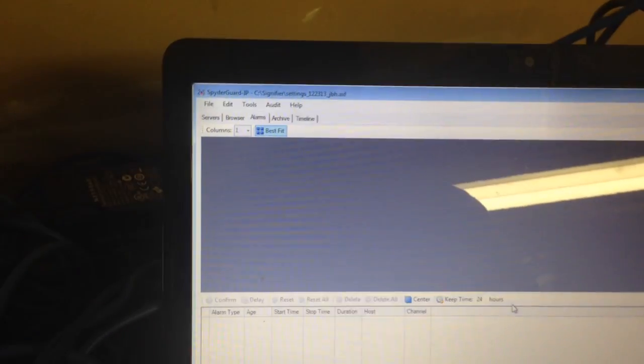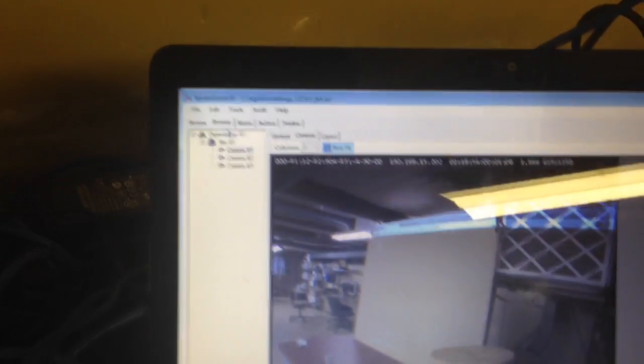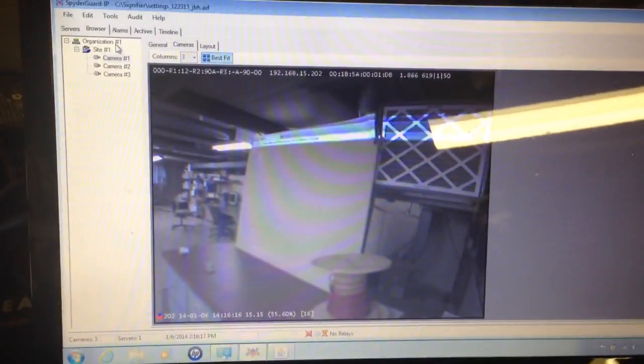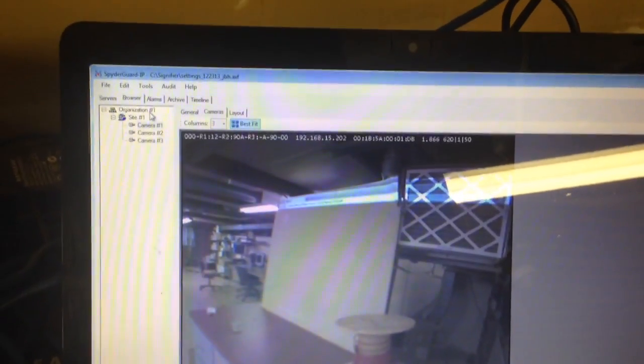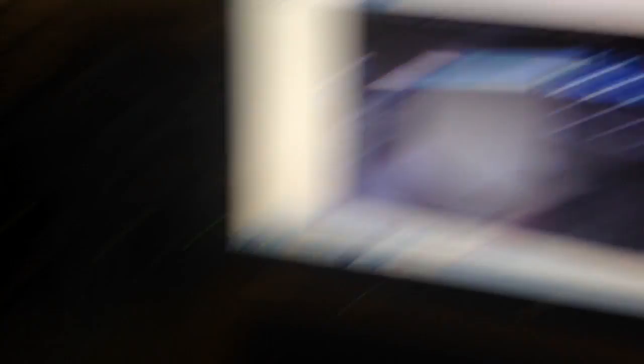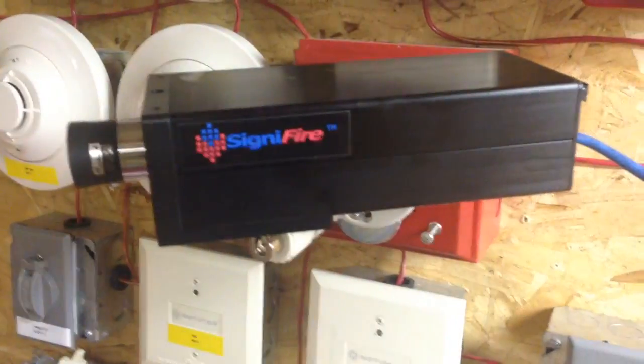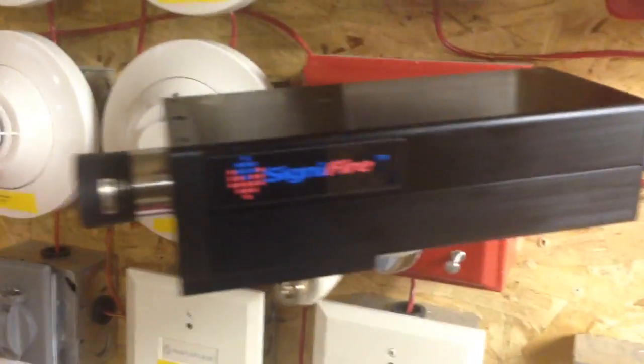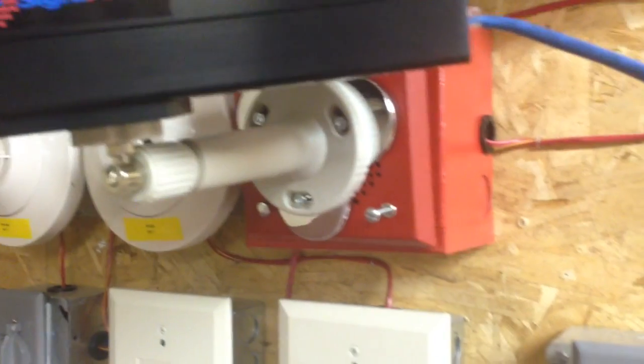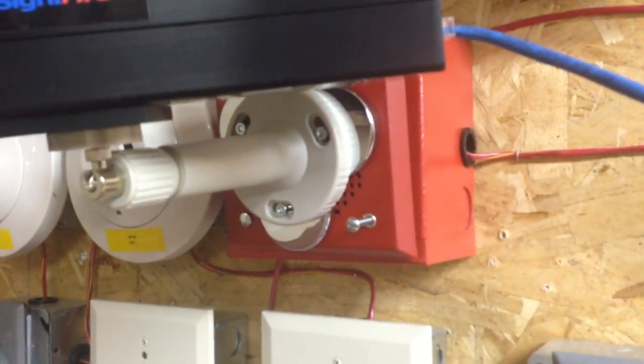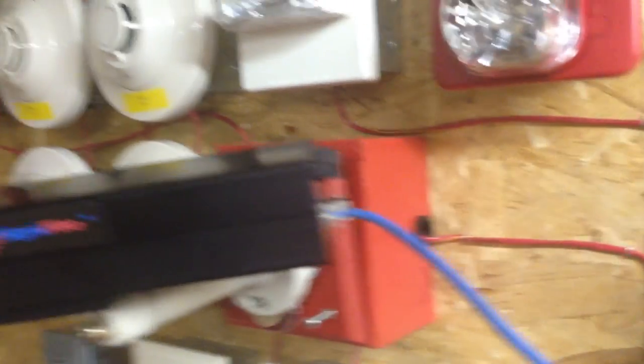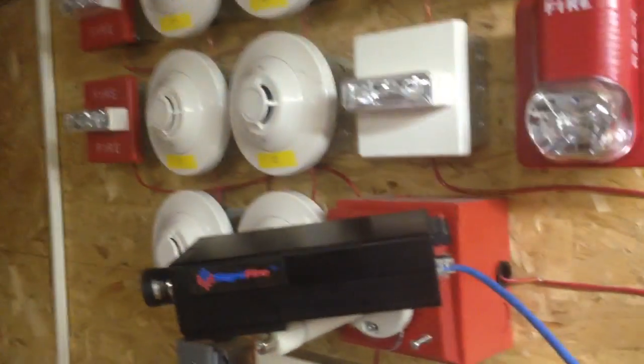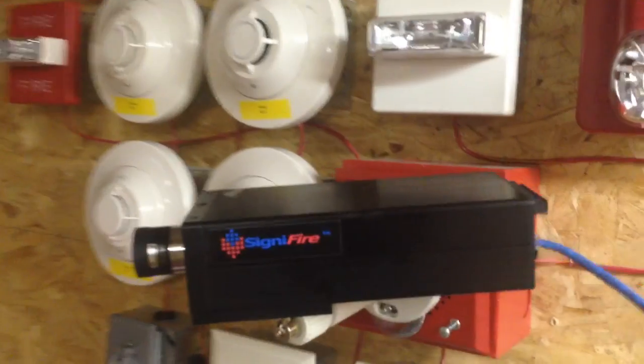This is made by the Fike Corporation and essentially it uses a security camera to detect fire. Over here I have a Signifier camera which is mounted on a mounting arm with magnets attached and hanging off a wheel lock speaker. It's a little bit of a jury rig but it works for now.